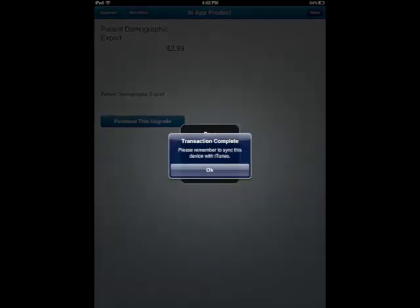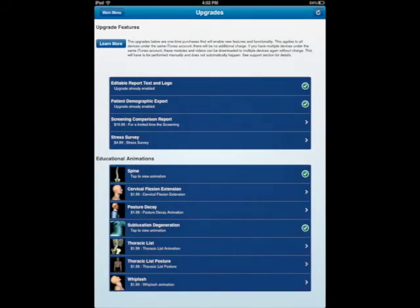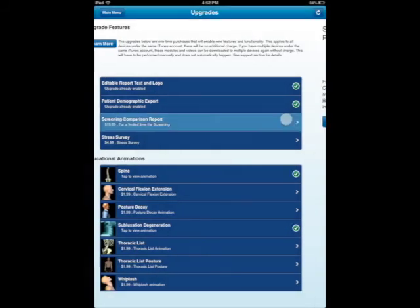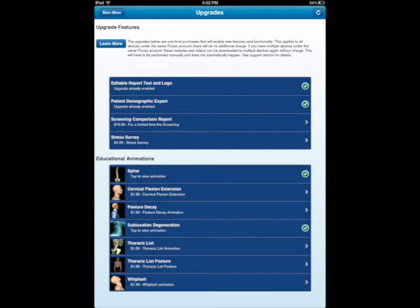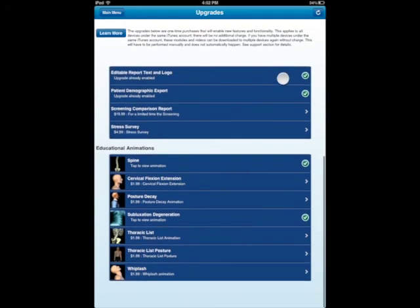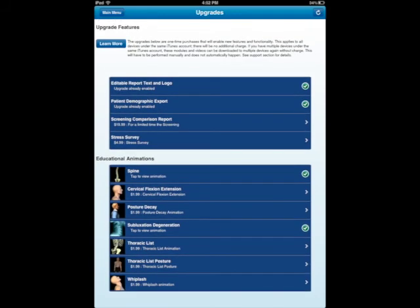You see how that works? And then I'm going to go ahead and do the screening comparison as well. I can go ahead and download. Notice that it gives you the green checks. Now, I don't have to pay for those ever again if they've already been purchased.